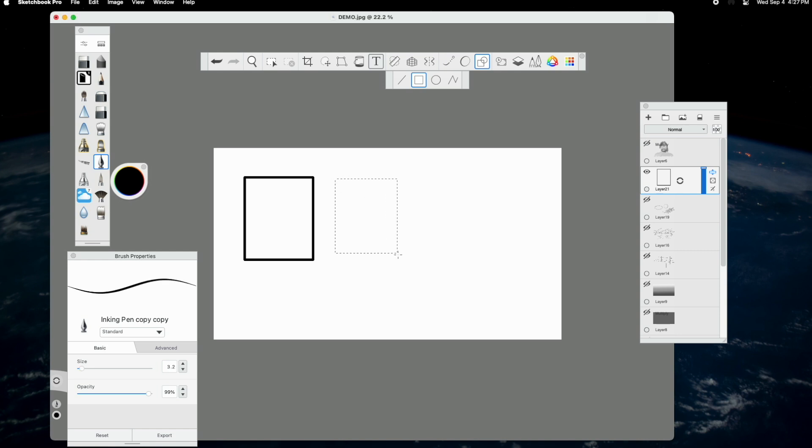And that is an introduction to Sketchbook Pro and how I generally utilize it. Please like and subscribe to my channel and hit the notification button for my newest videos.